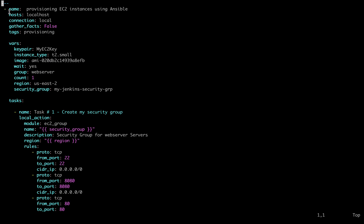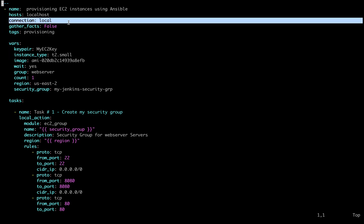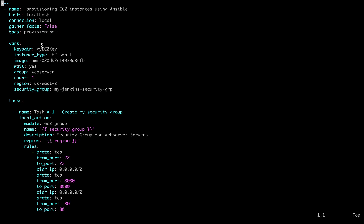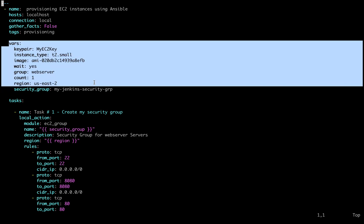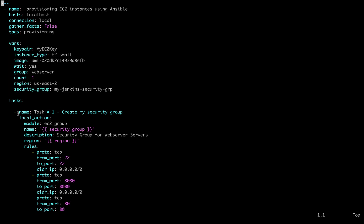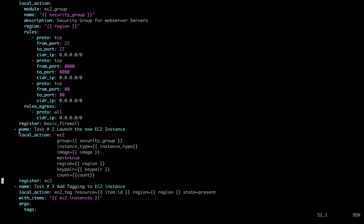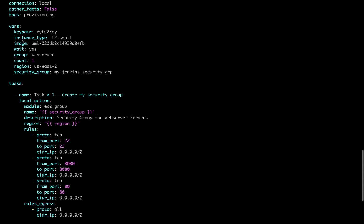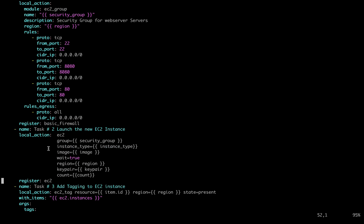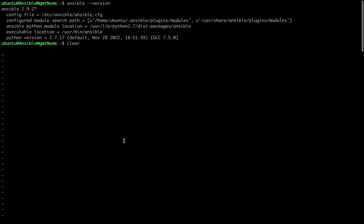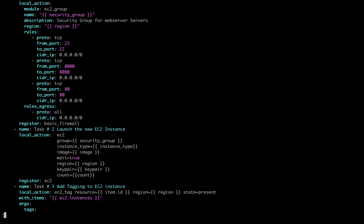If you see here, the connection is set to local. We are going to execute this playbook on this EC2 instance. I have declared all the variables here, and these are the tasks. We are opening port 80 and port 8018, as well as port 22. This task is going to launch a new EC2 instance — all the variables are being read from the variables section. We are also adding tagging as well.